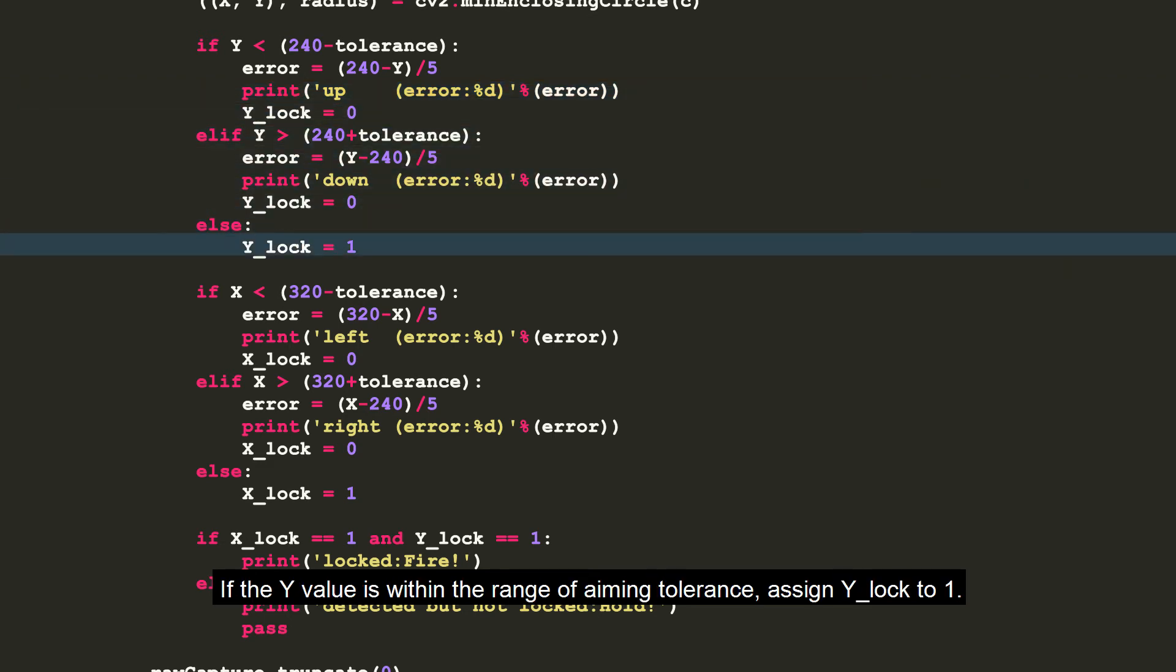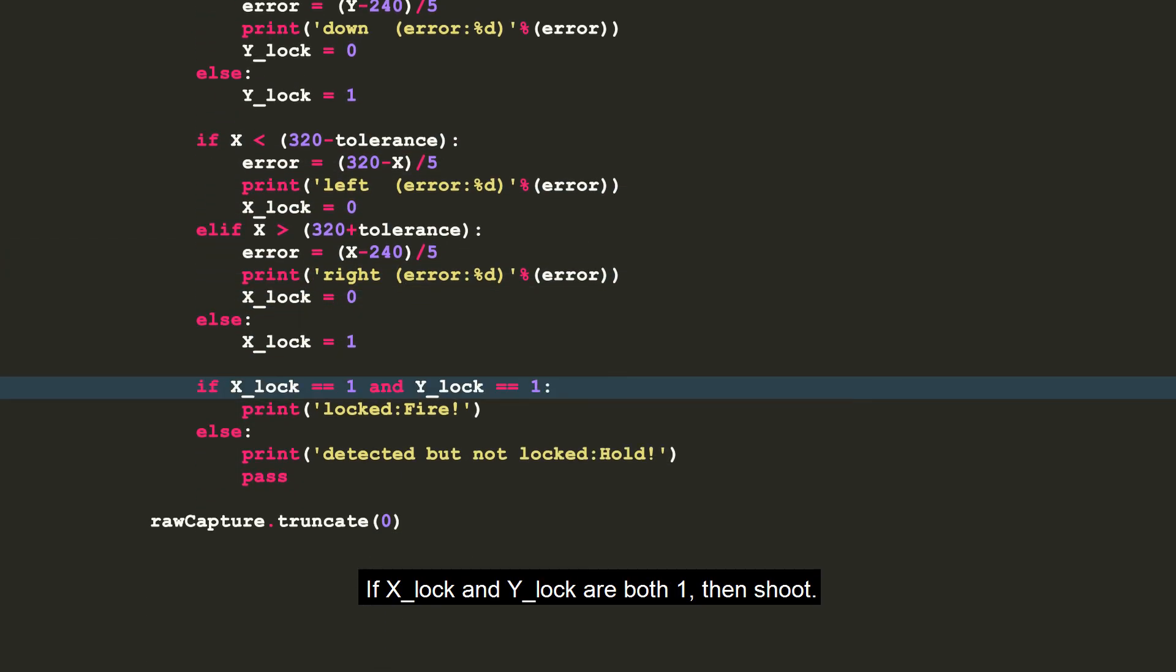If the y value is within the range of aiming tolerance, assign y-lock to 1. If x-lock and y-lock are both 1, then shoot.